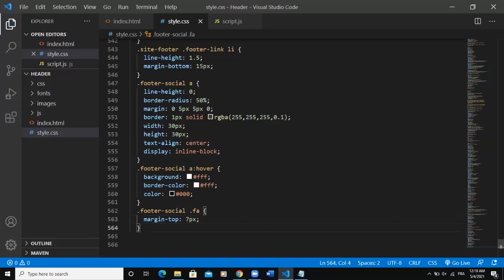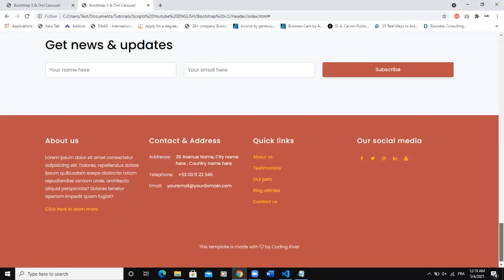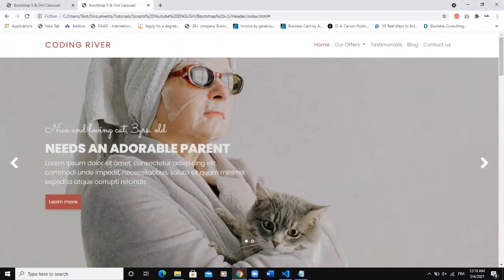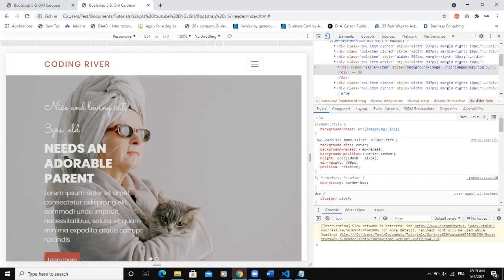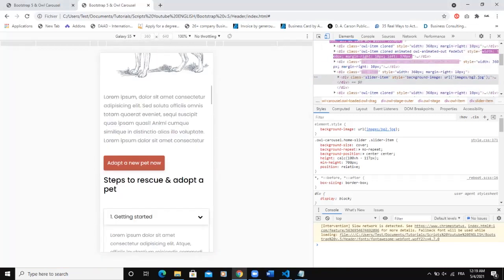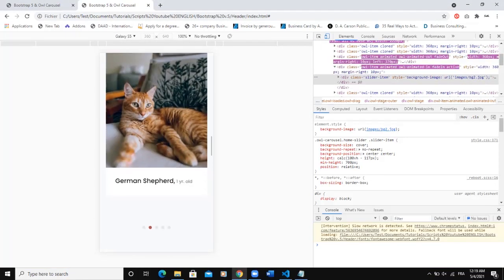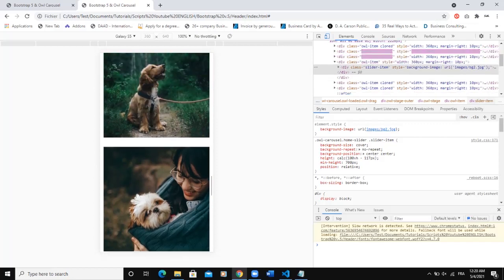That's it on how to design this footer. I hope this video was informative. I also want to show you that the website is responsive — going to Inspect, I can view it on various screen sizes. On Galaxy S5 you can see the various sections of the website are showing correctly — including the slider and images.